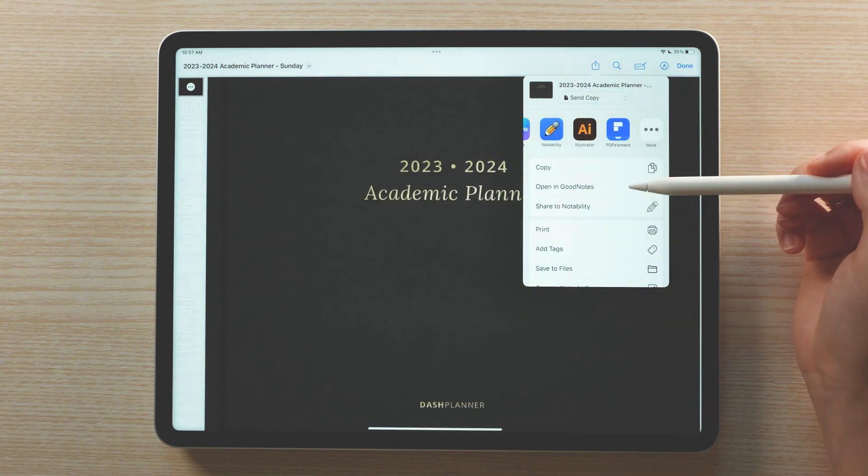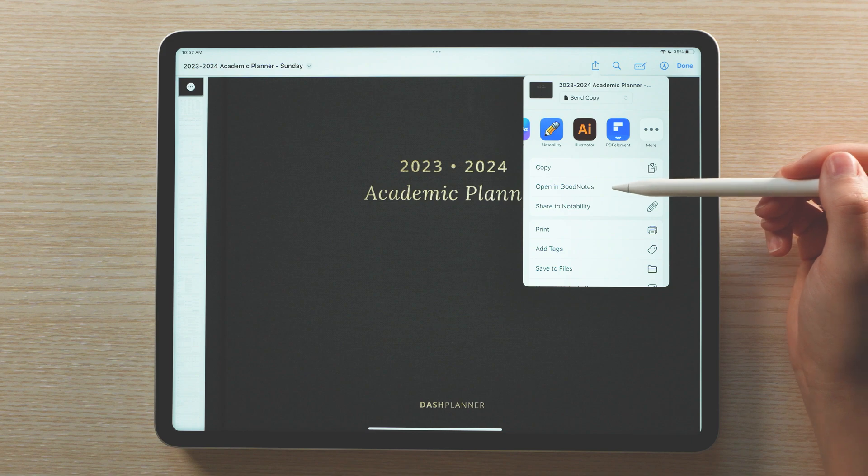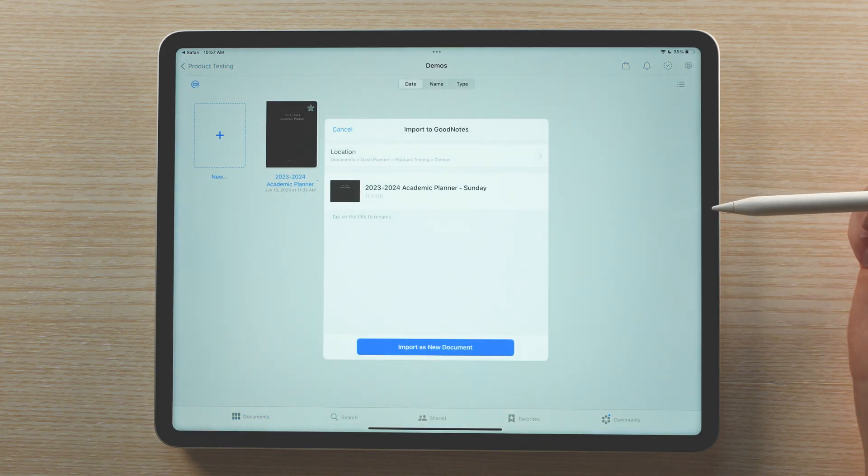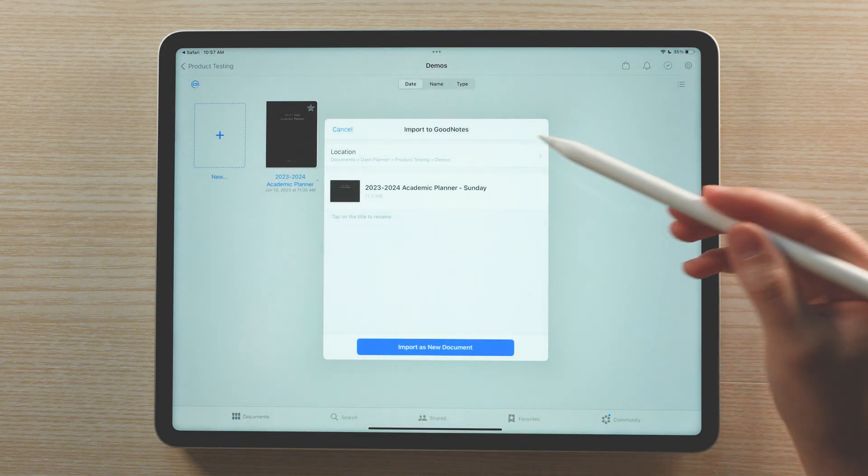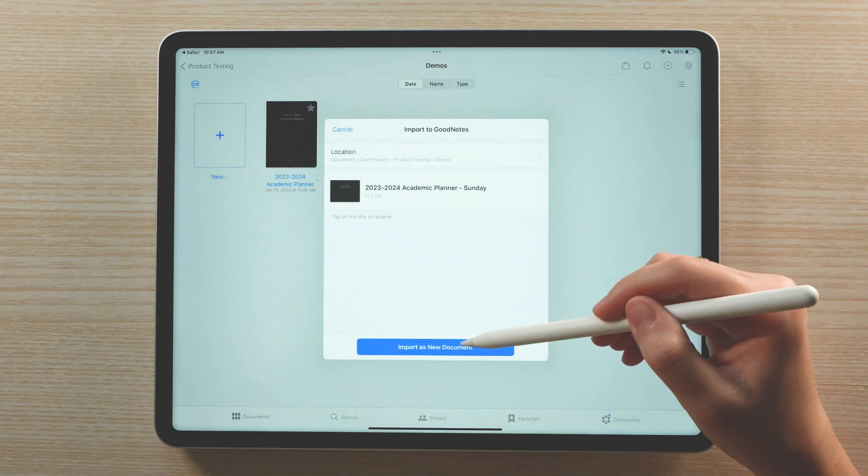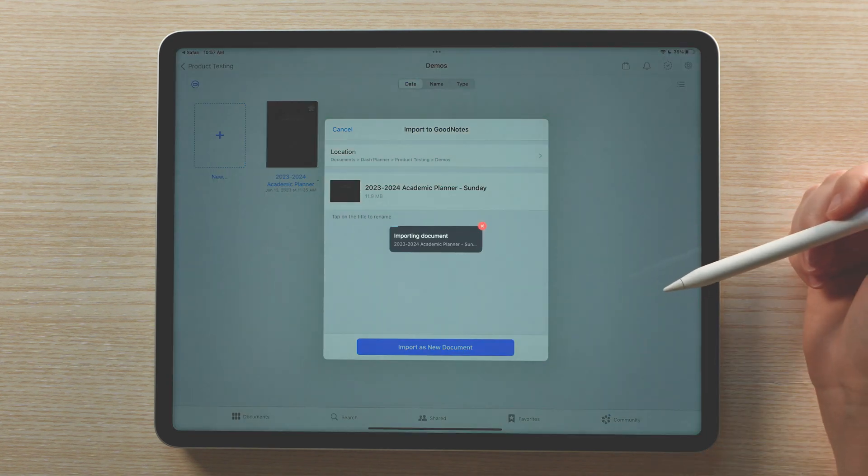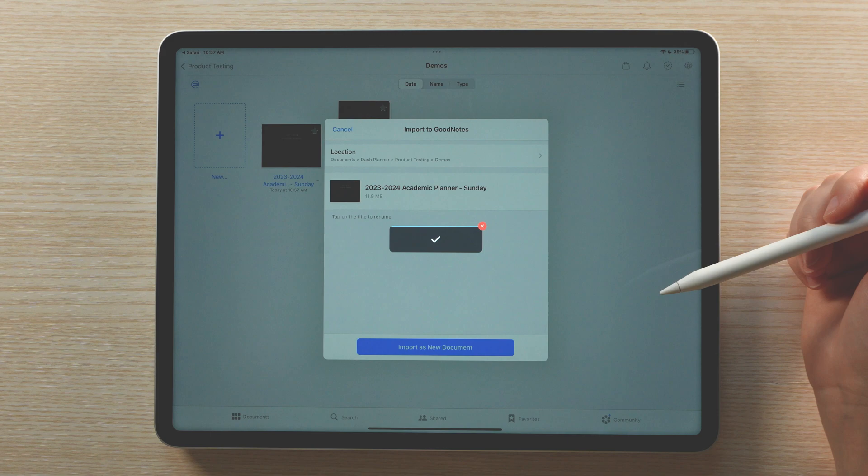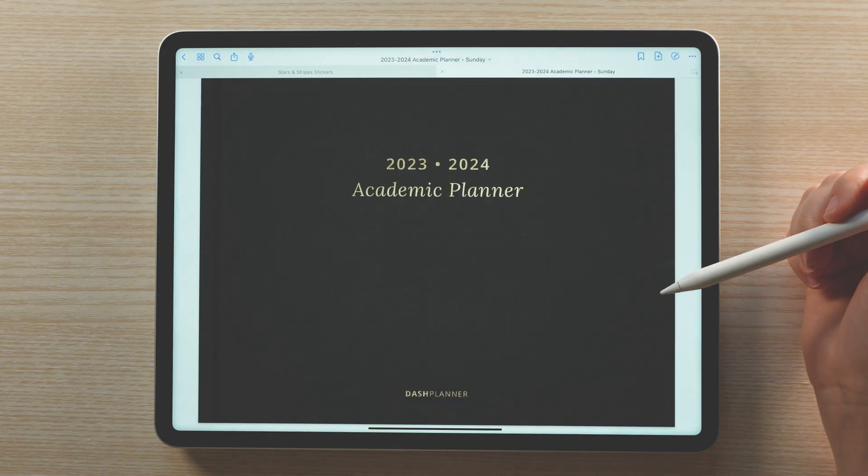Selecting your app will import and open the planner in that app. There will be a pop-up where you can rename the file if you'd like, or choose a specific folder to save the planner to. In this demonstration, I'll be using the GoodNotes app, but the process should be similar in the other apps too.